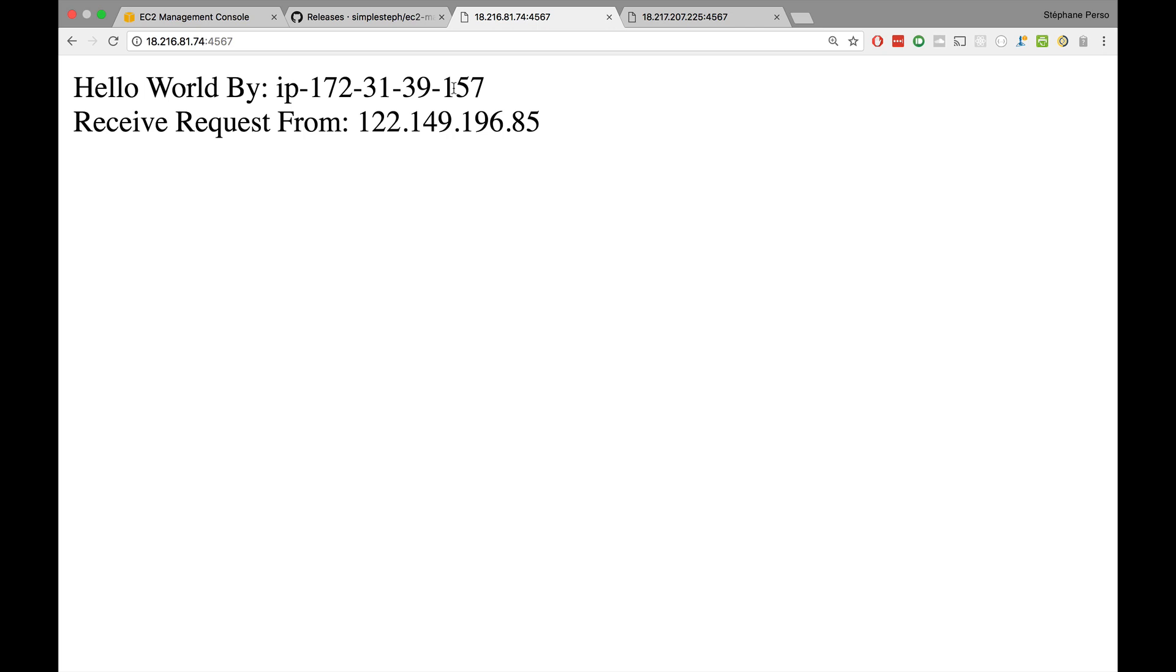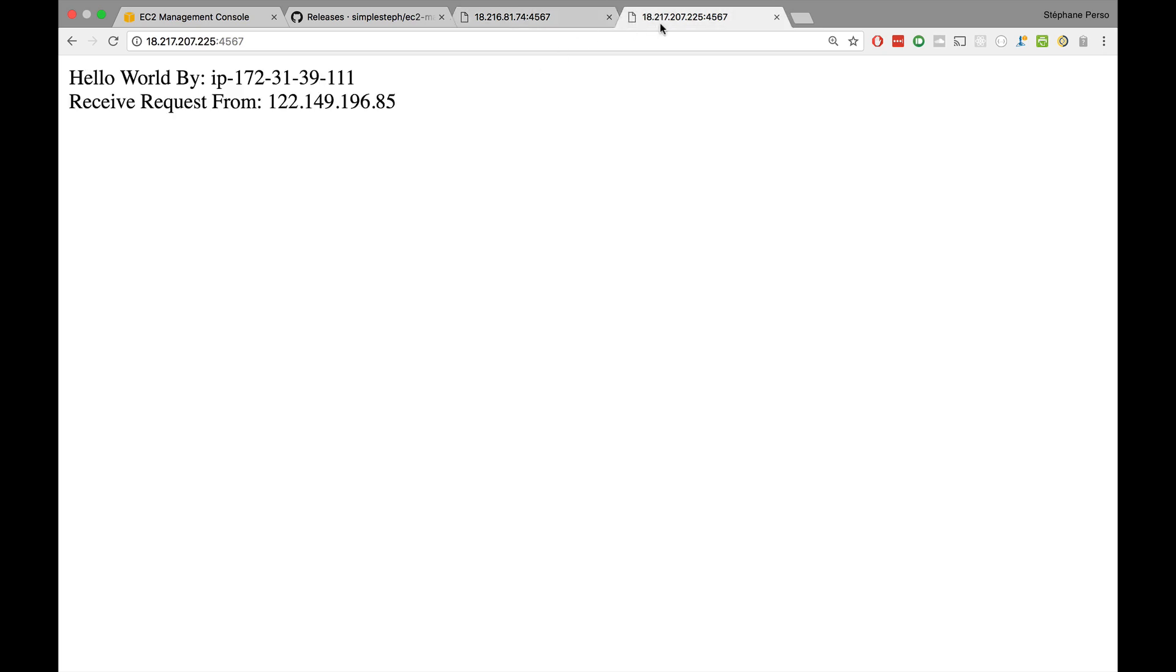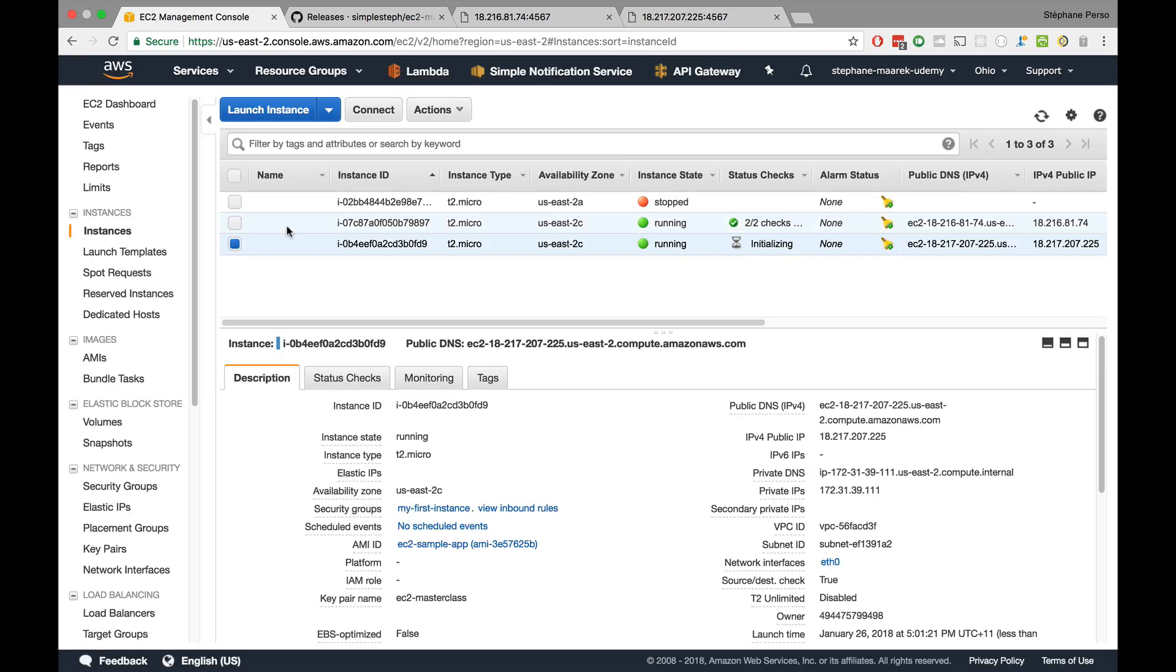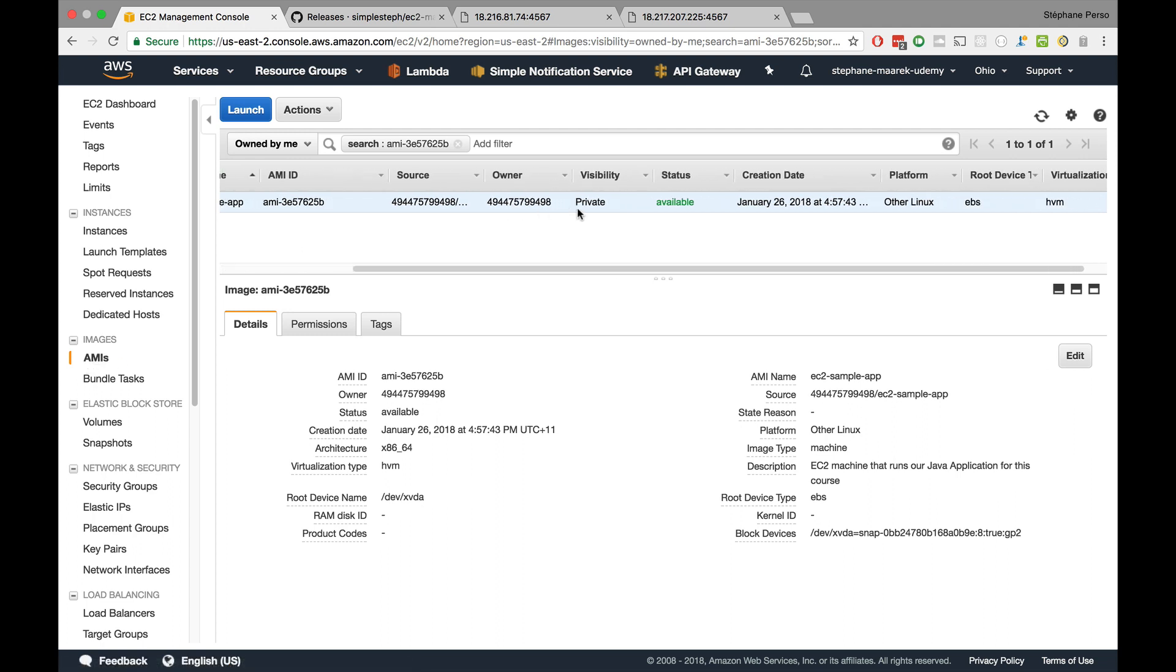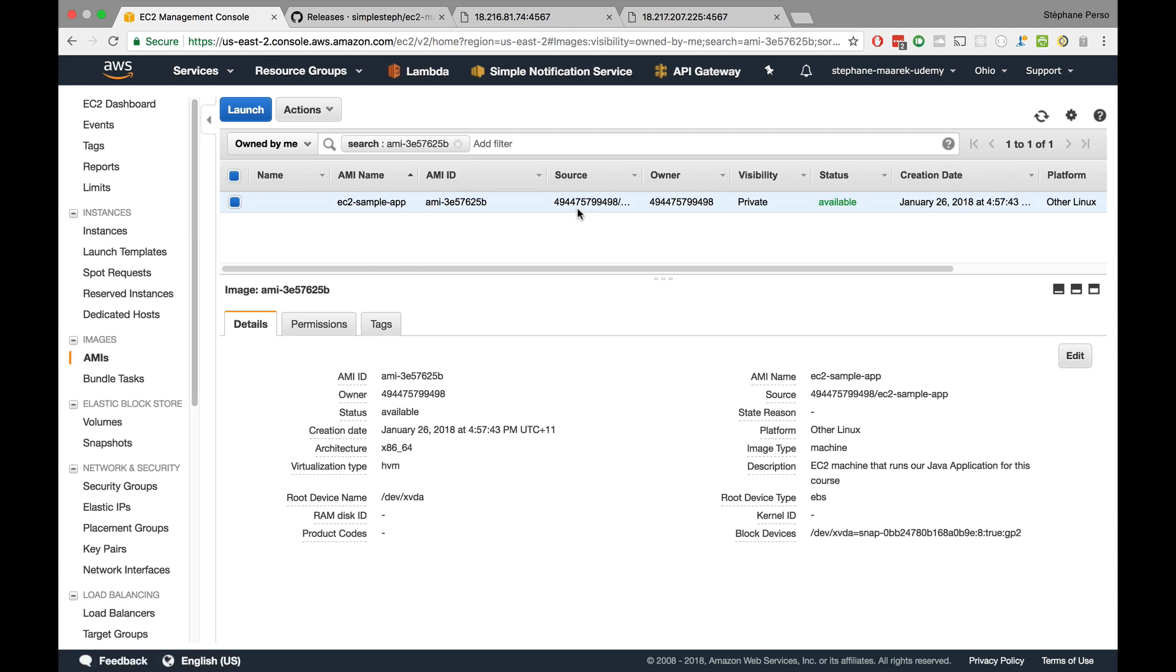But now we have our own AMI that will launch our own app ready to go very, very quickly. So we'll soon get into load balancing and auto scaling and all that stuff. But that was an entire lab towards creating your AMI. Again, just to remember, it's in the bottom left. You'll see the AMI under images. And you can see it's available right now. And everything's working very well. Well, I hope you liked it. And I will see you in the next lecture to just take a step back on what we did.